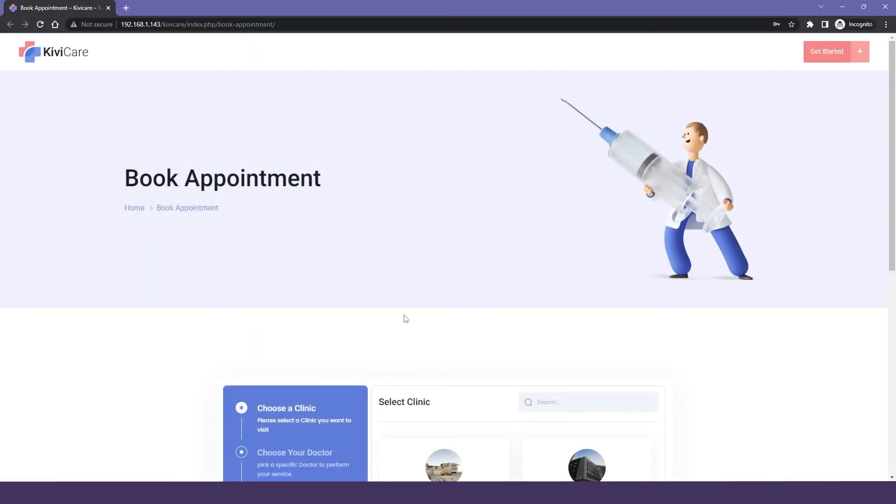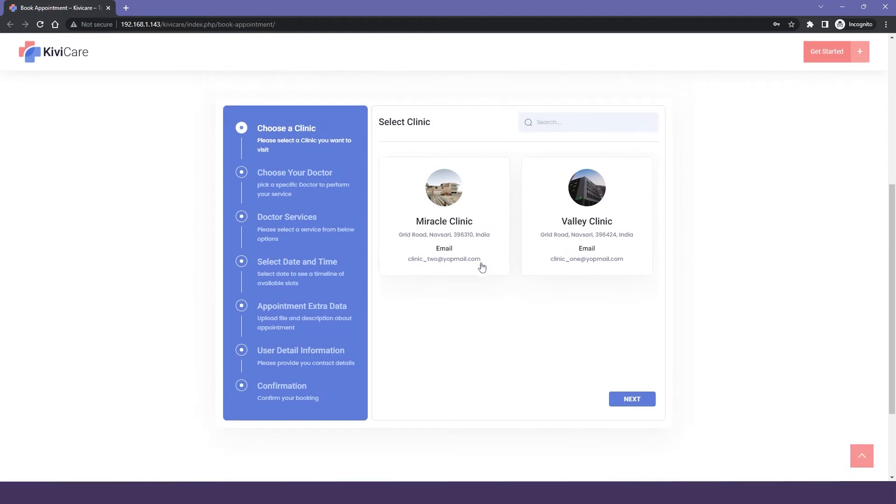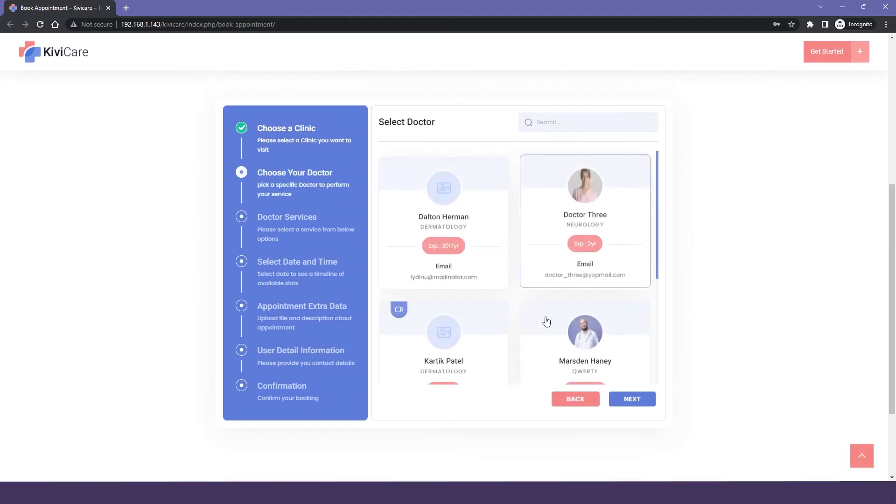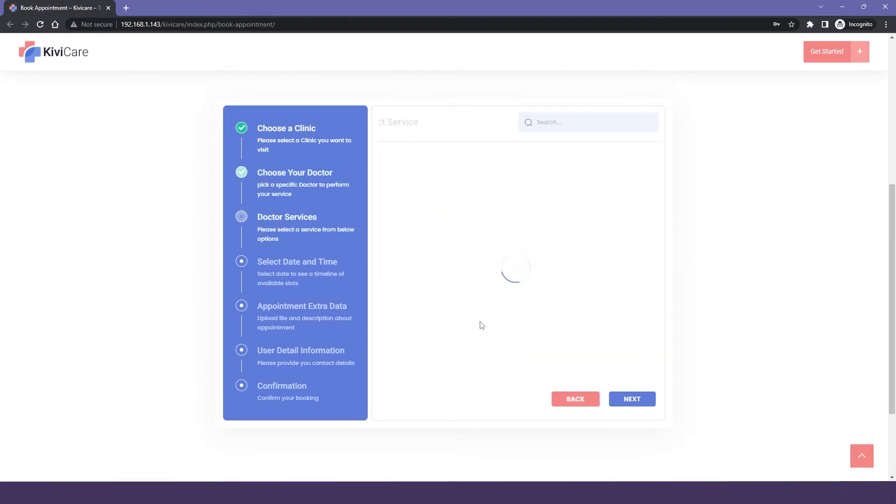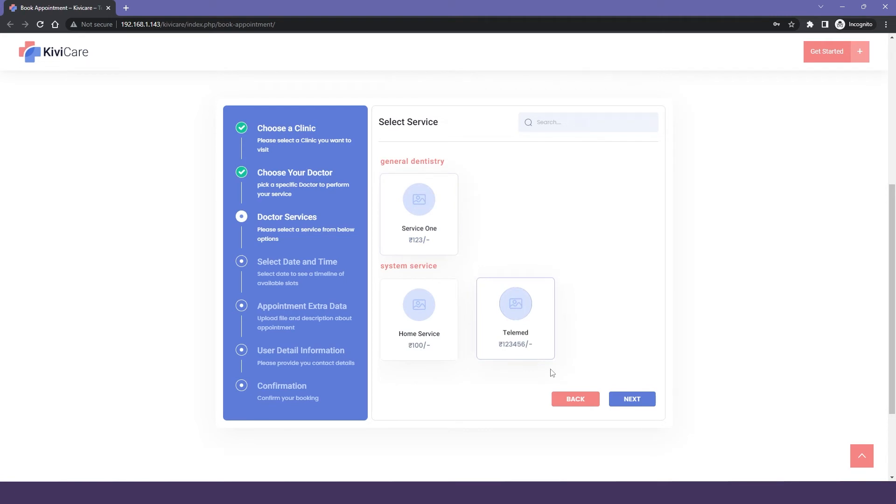And this is how you can add your appointment widget. It is so simple to use. If you don't know how to use this widget, you can just check out our video about how to book an appointment in KiwiCare. You will get everything that you need to start your appointment booking.